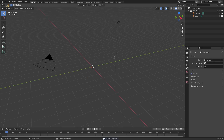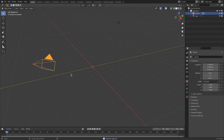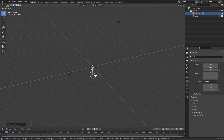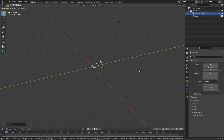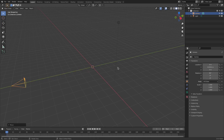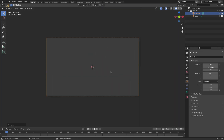I'll hit delete on the default cube and select our camera. Hit Alt+G to clear the location and Alt+R to clear the rotation, then R, X, numpad 90 to rotate 90 degrees on the X axis. Left click to confirm, then G, Y to move the camera backwards. Hit zero to go into the camera's view and now we're set up to work on this stinger.